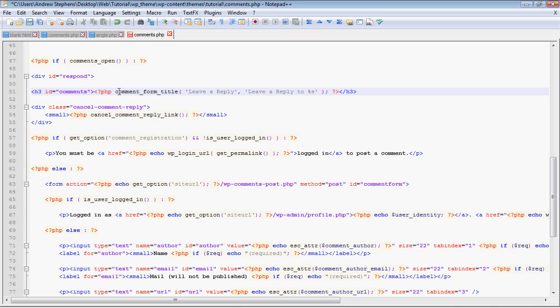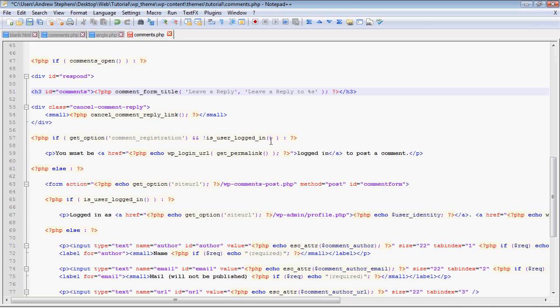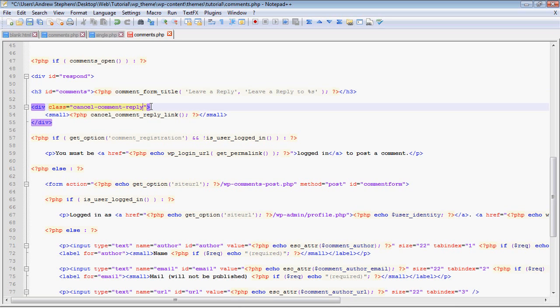That is actually important if you want to have comment replies. Your entire form has to be surrounded in this div ID. Within that div we have h3 ID equals comments - that's why I had to change the value before to class. We have comment_form_title.